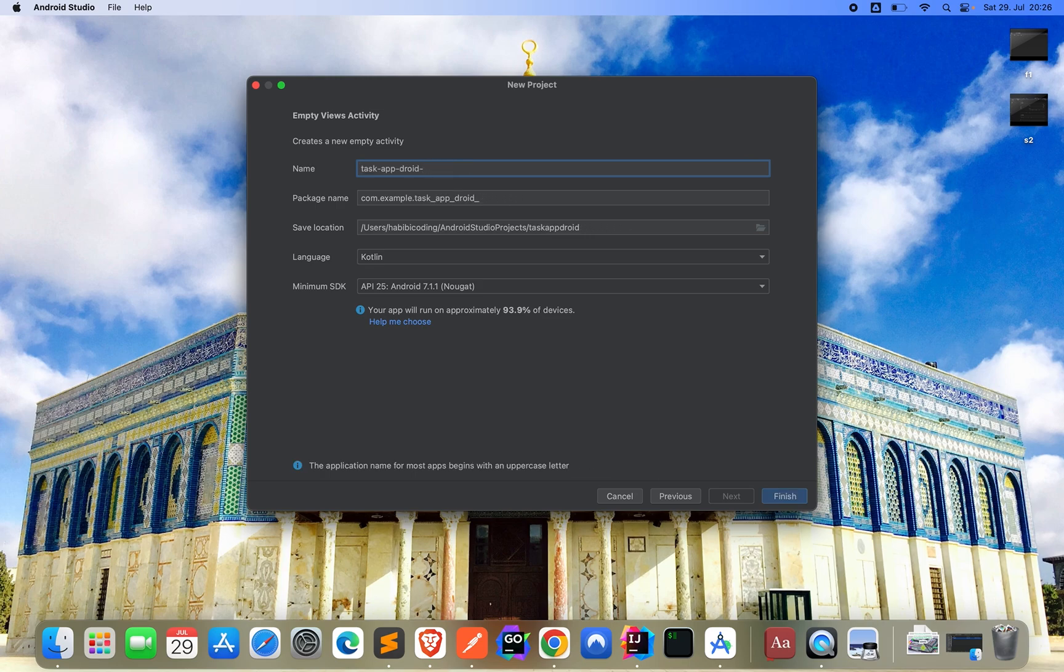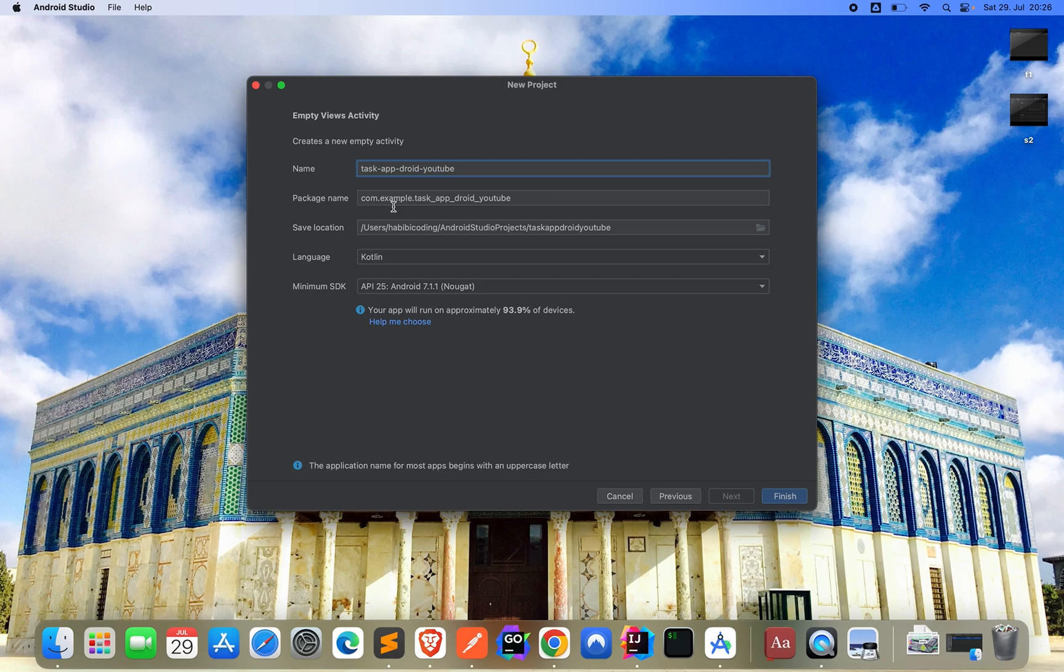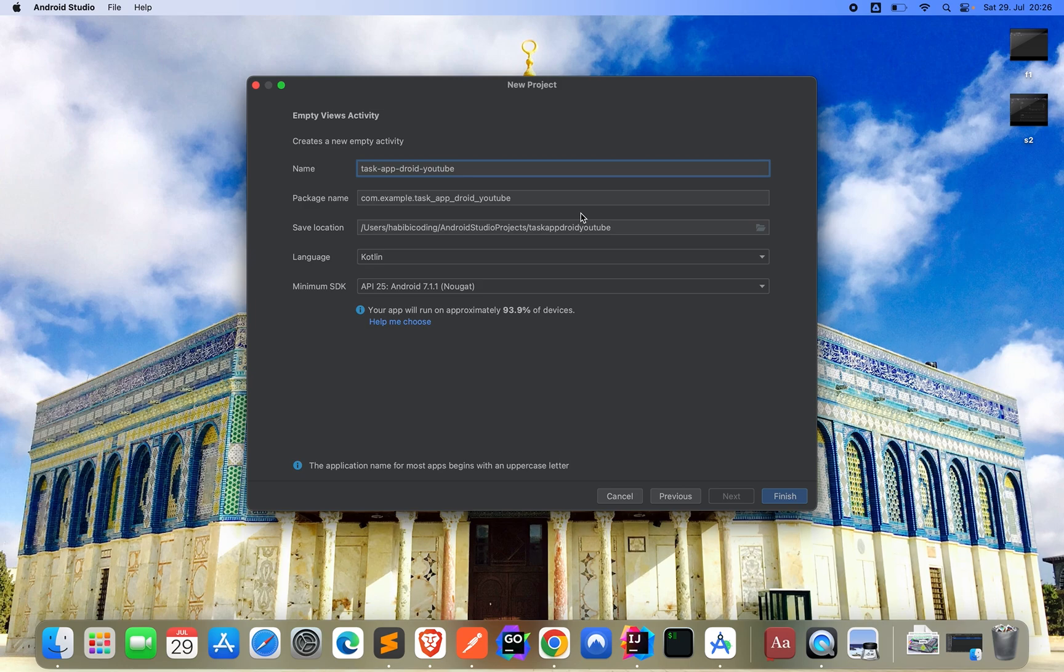Task app droid YouTube. The other one is medium.com, so you guys know which repository to check out. API 25 looks good. Kotlin. And yeah, this package name - you can give it your own domain name if you have a domain, but com.example.taskapp Android looks good for me. Let's click on finish.